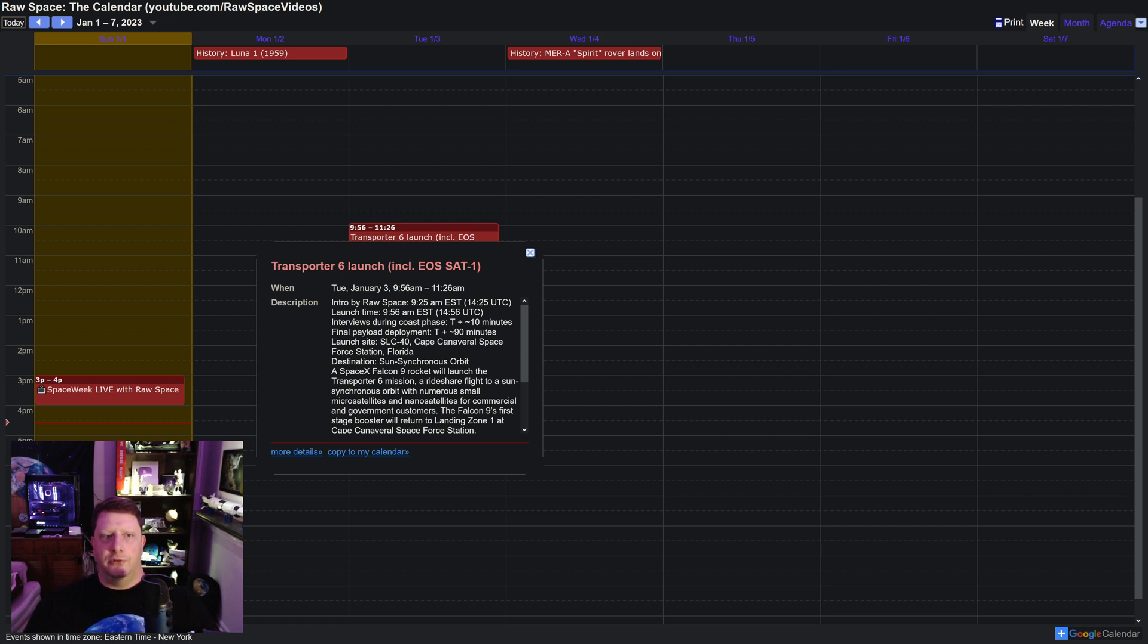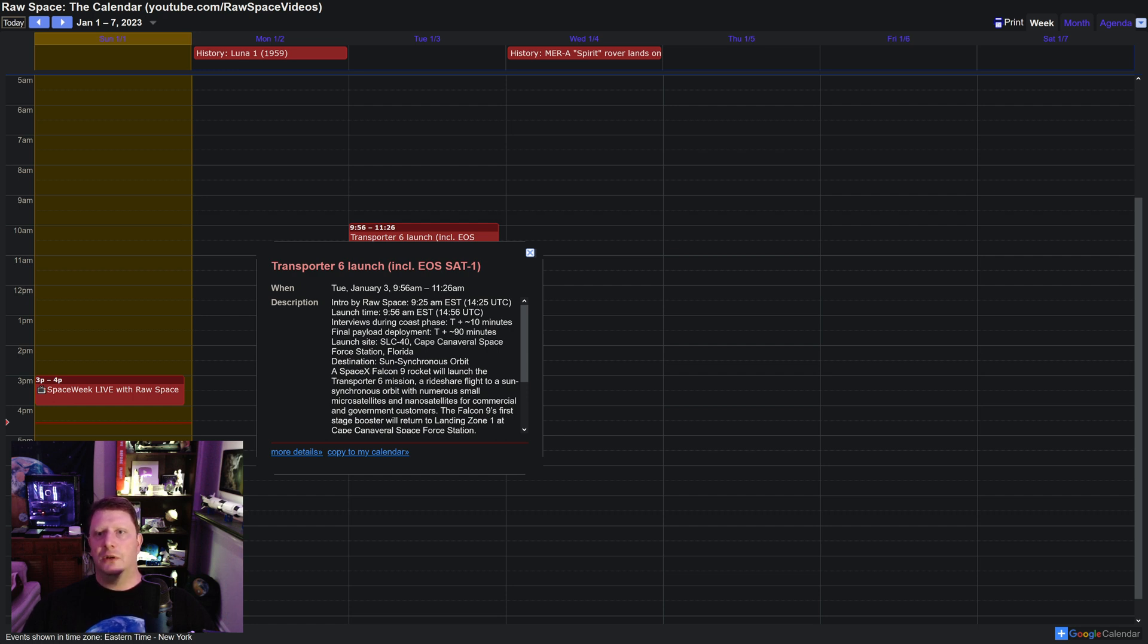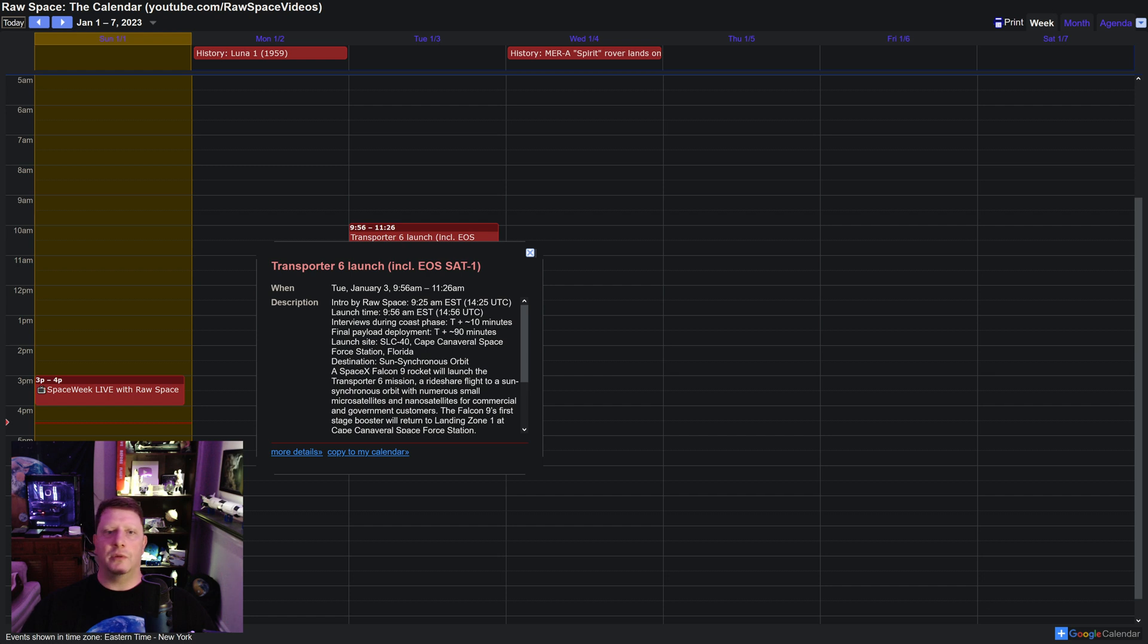Tuesday, January 3rd at 9:56 a.m. Eastern, 14:56 UTC, SpaceX will launch the sixth Transporter rideshare mission. The Falcon 9 will lift off from Cape Canaveral. On board will be more than 100 small satellites bound for a sun-synchronous orbit.